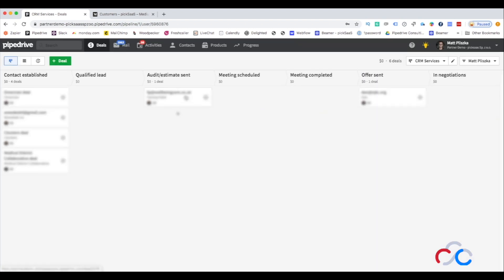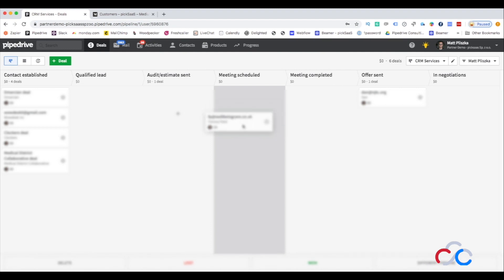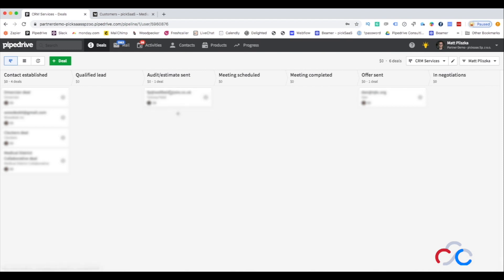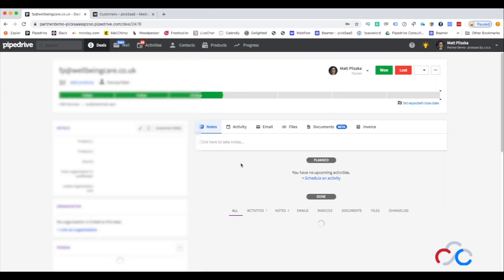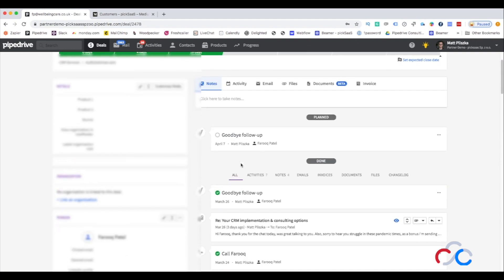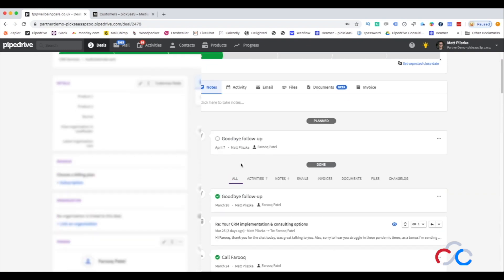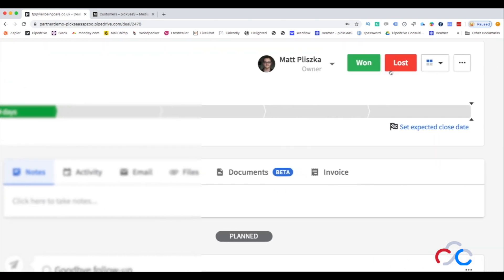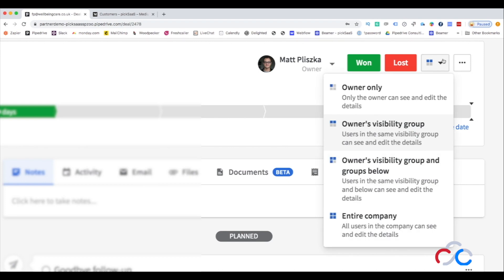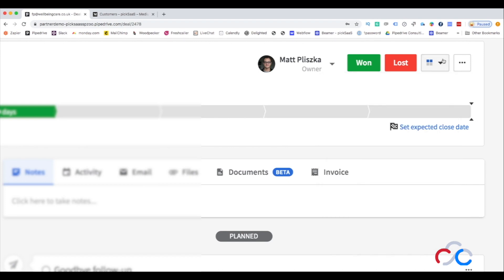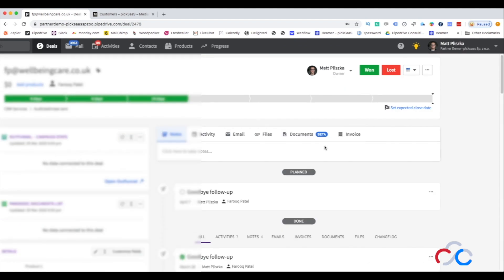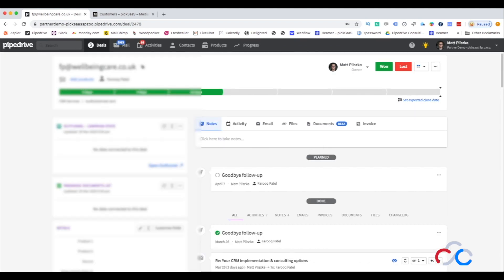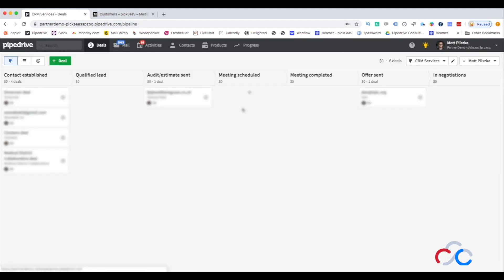You can progress the deals to next stages by simply dragging them to the next stage, or click on them to display more information on the deal which we are going to discuss later. Once you win the deal you just need to drag it to won, or lost if you lost it, so it's pretty easy to handle. Pipedrive is a super user-friendly software, even for non-technical people, so handling the deals and the sales process is super easy.